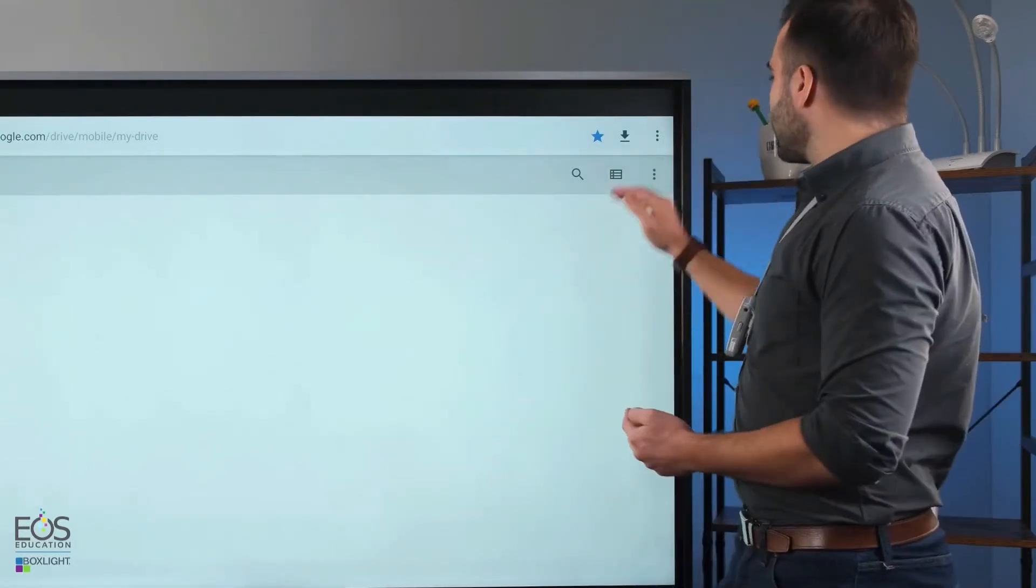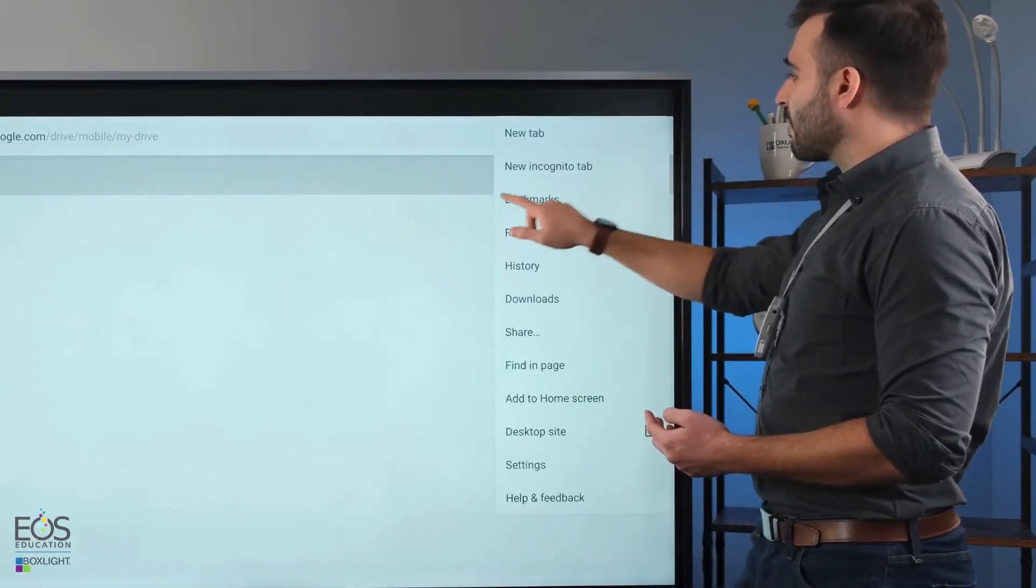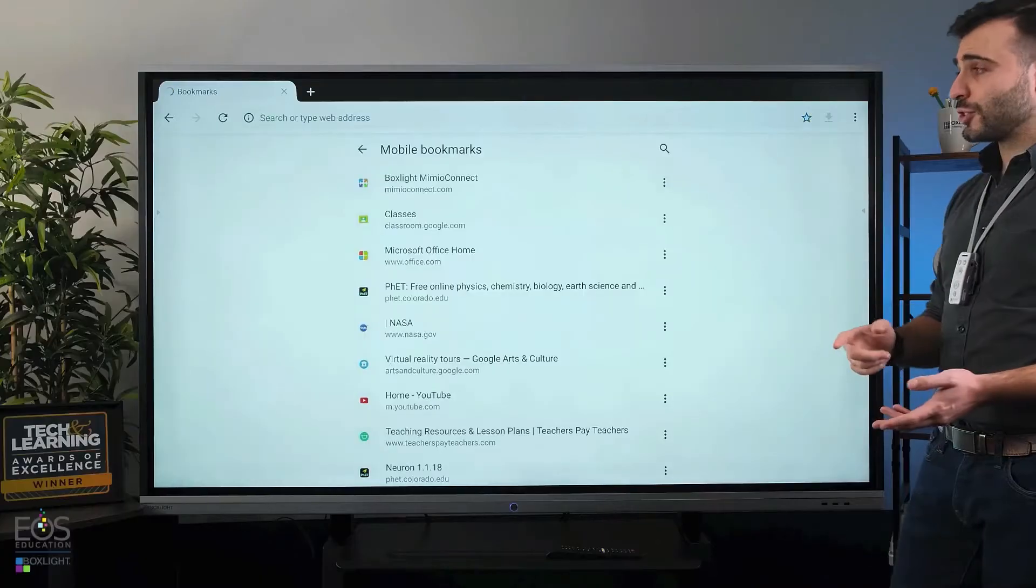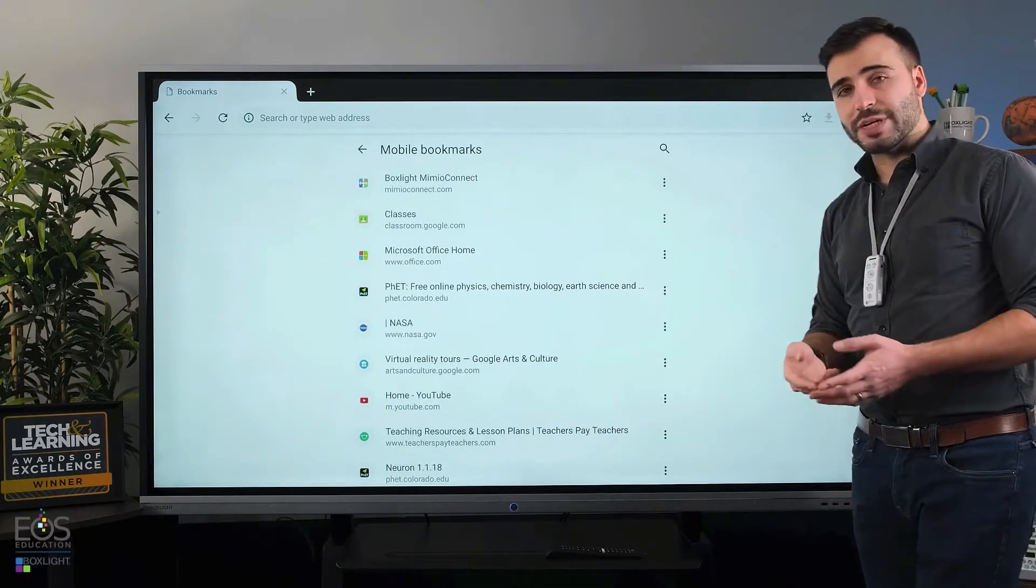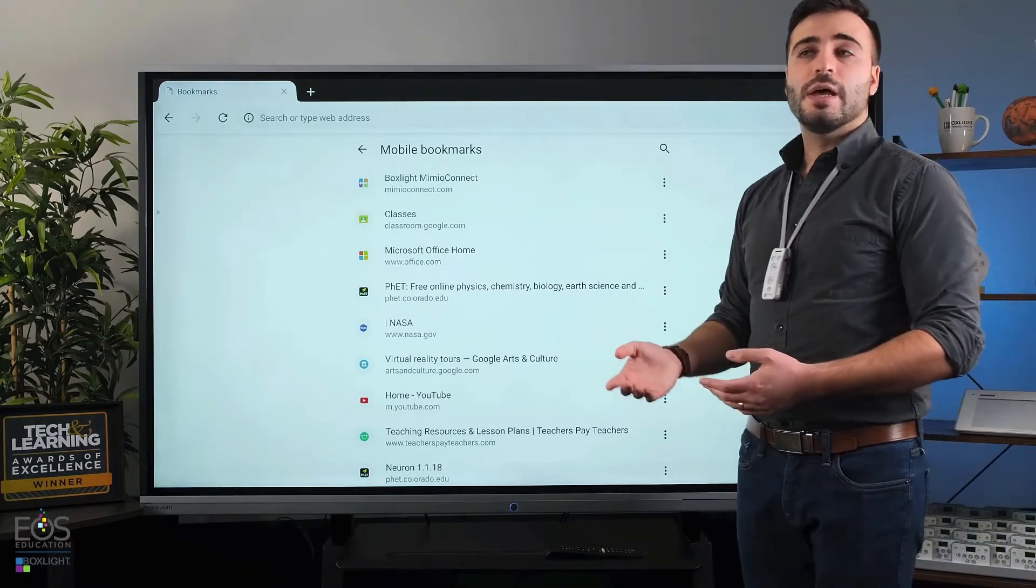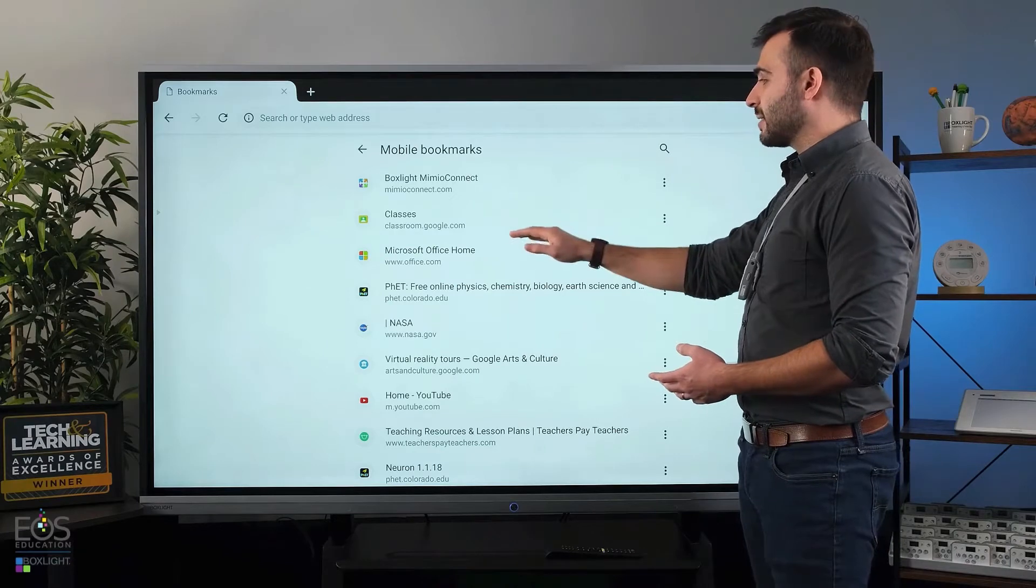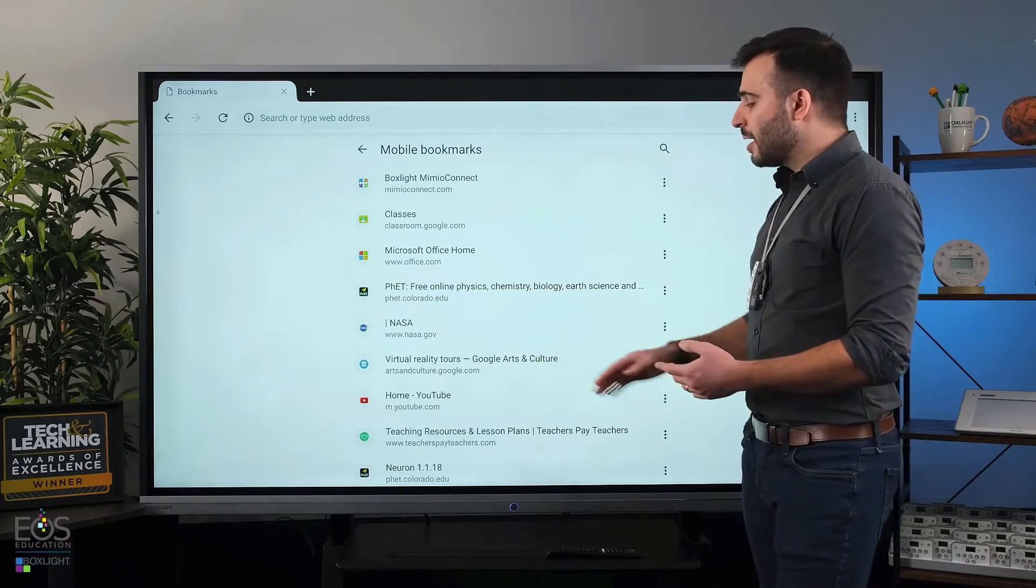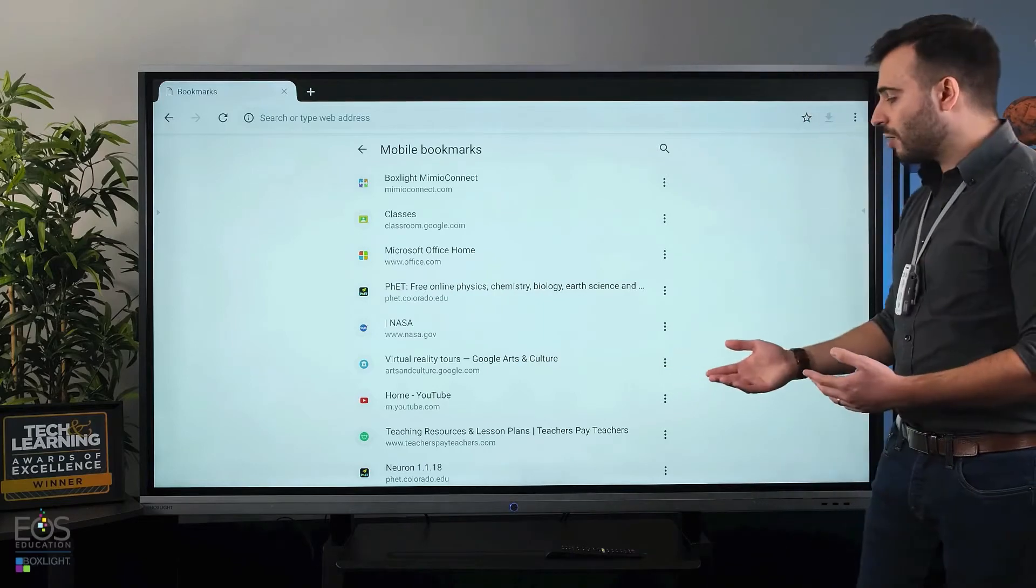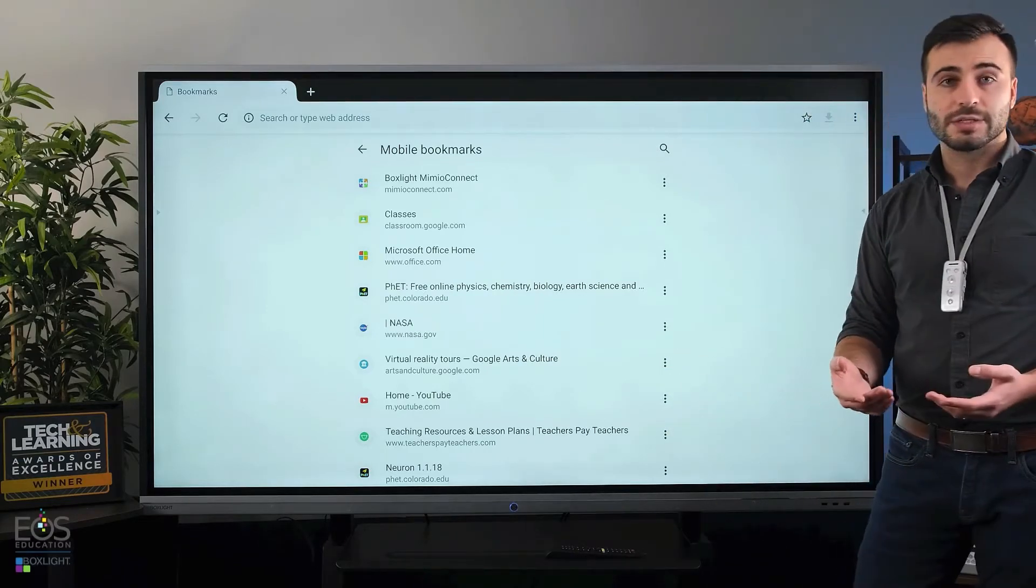And to access your bookmarks, if you tap the three dots there just at the top, you'll notice a bookmark option. That'll pull up a list of whatever websites you've added to your list. So put some commonly accessed things, maybe Google Classroom if you use that, maybe some educational materials you visit frequently, or a good place to download materials.